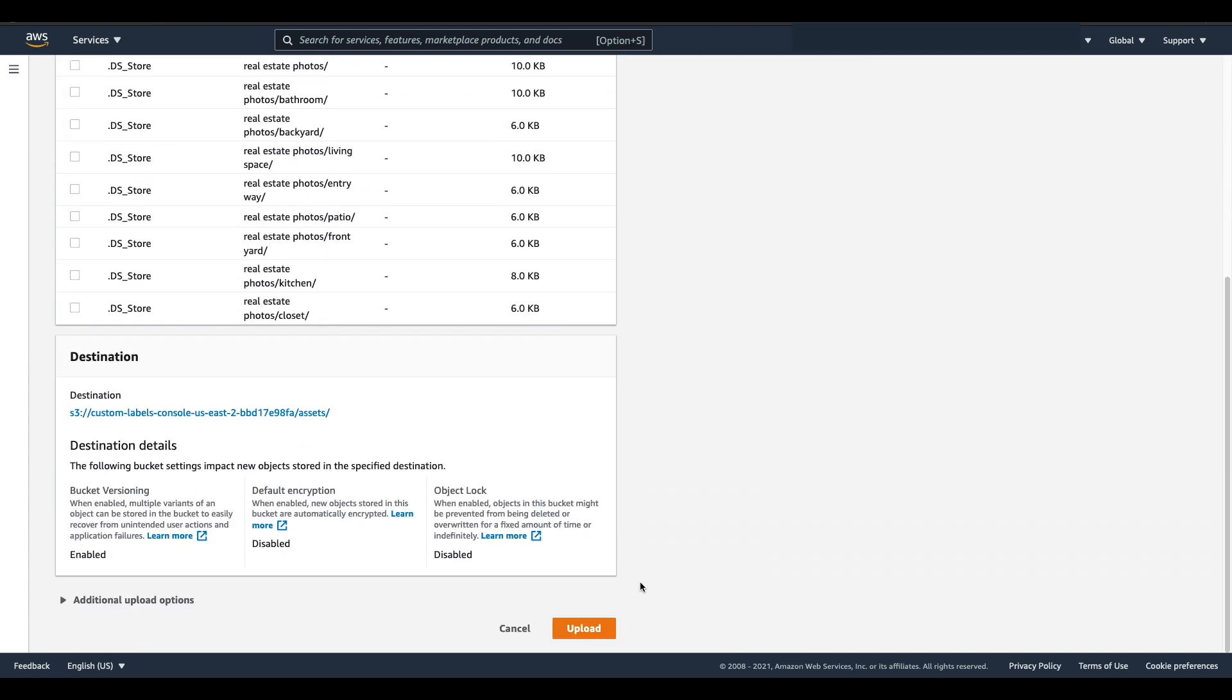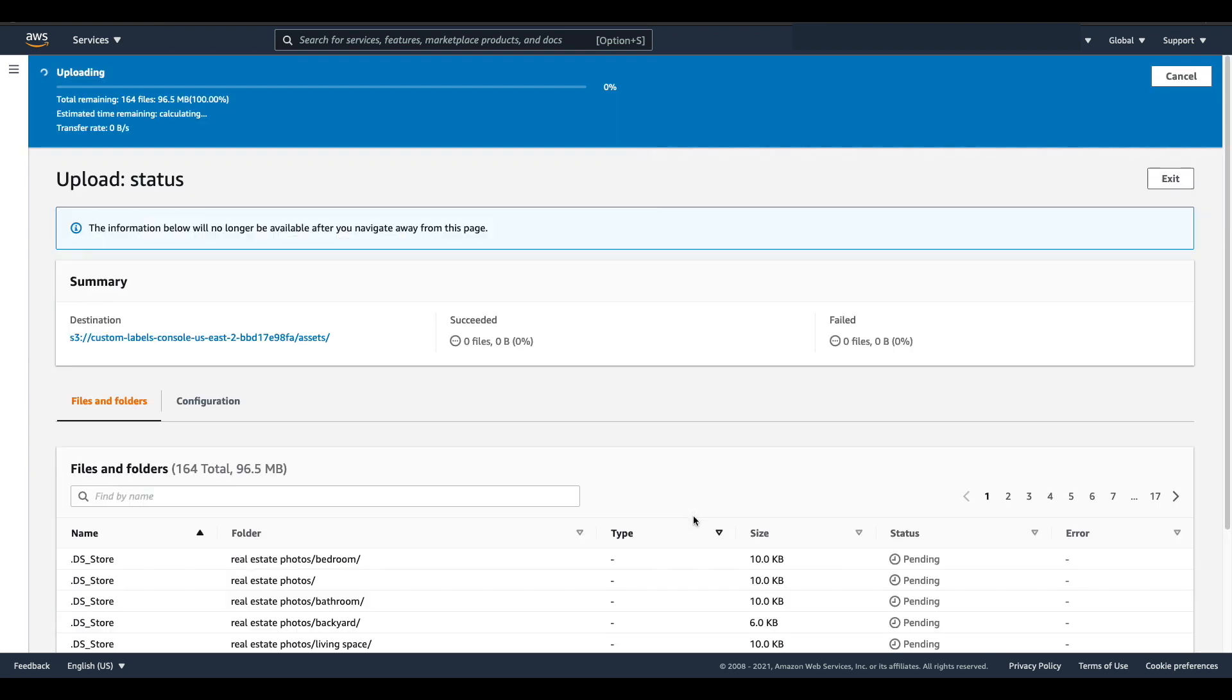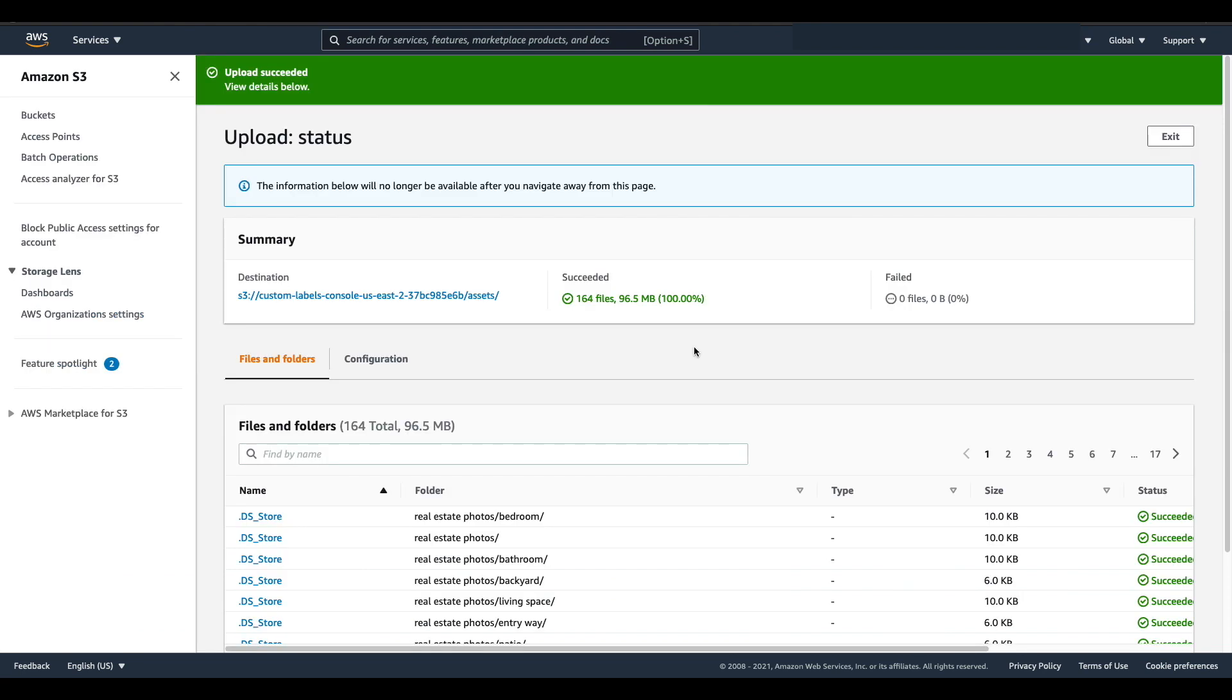I'm going to scroll down to the section that says upload, press upload, and then it's going to take a little while for all of my images to upload. I've skipped ahead a bit and as you can see my files have finished uploading.